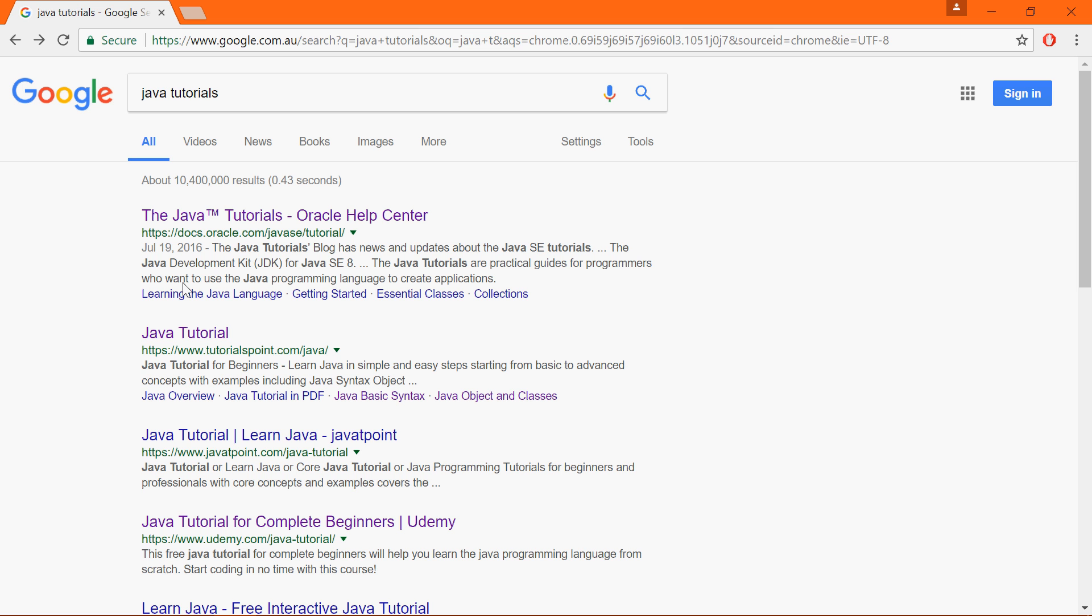So if you search for Java tutorials you will come across a lot of examples, a lot of websites that have tons of examples and I'm just going to pick one of these.